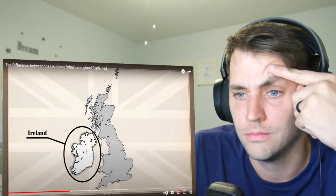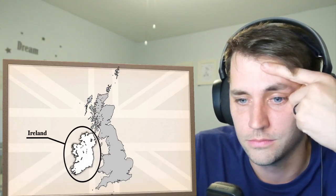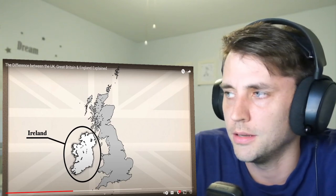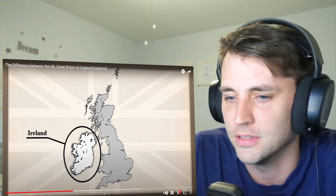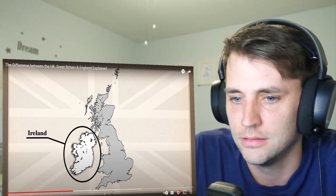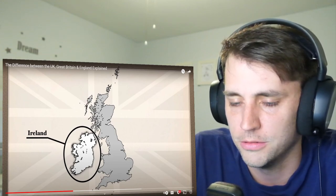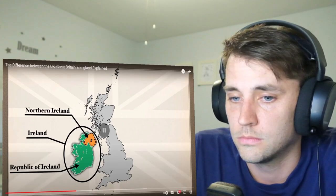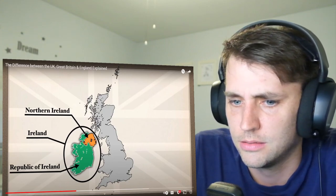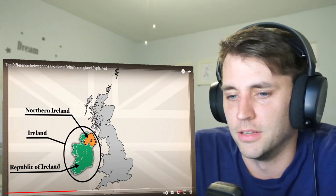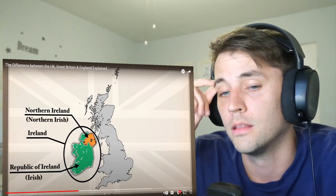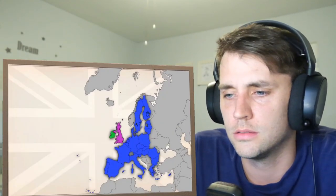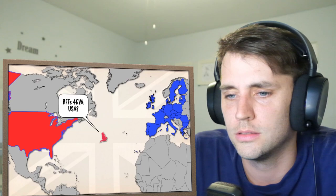The second biggest island in the British Isles is Ireland. It's worth noting that Ireland is not a country — like Great Britain, it's a geographical, not political term. That's probably the dumbest thing out of this video. The island of Ireland contains two countries: Northern Ireland, which we have already discussed, and the Republic of Ireland. When people say they are Irish, they're referring to the Republic of Ireland, which is a separate country from the United Kingdom.